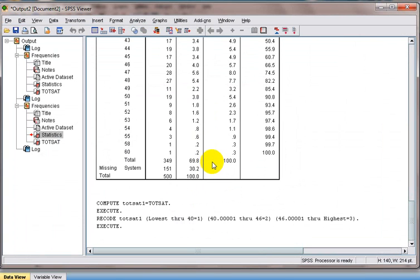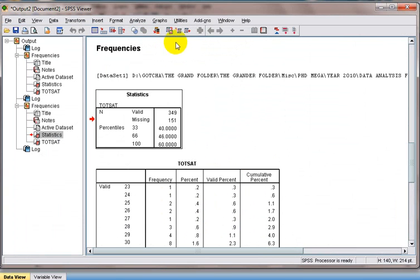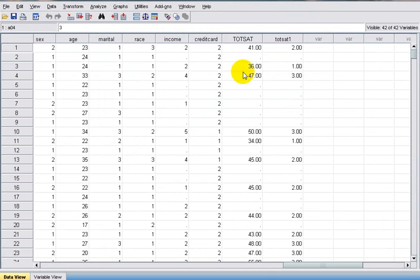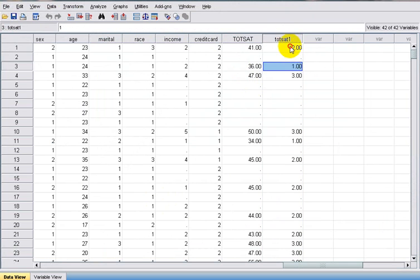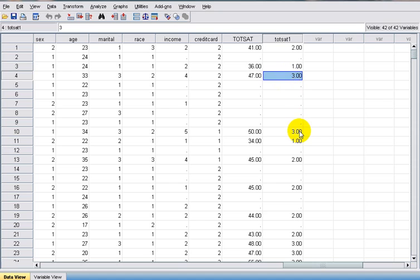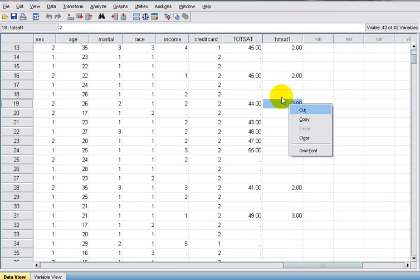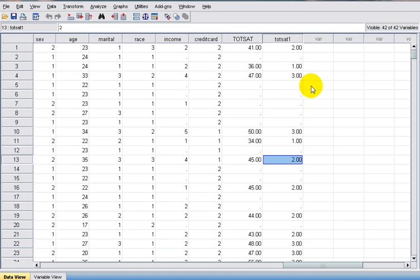From 46.0001 through Highest we assign value 3 — that's High. Now we have done this. We click OK. Now we have divided totesat1 into three groups: 1, 2, and 3, indicating Low, Medium, and High levels of satisfaction.